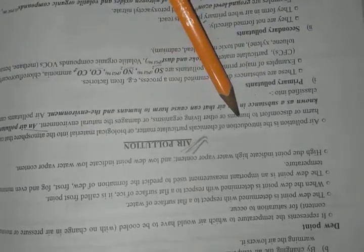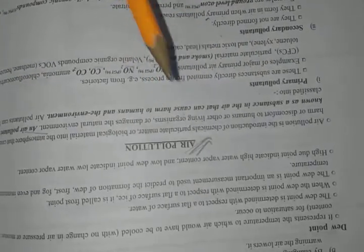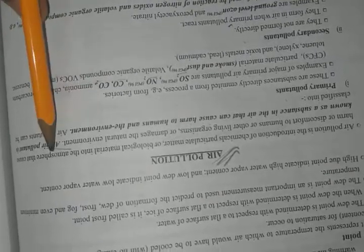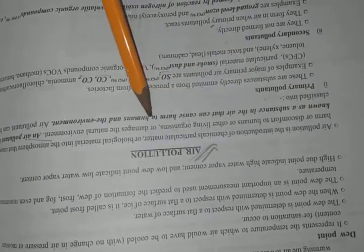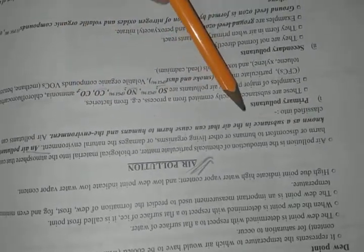Air pollution is any introduction of chemical, particulate matter, or biological material into the atmosphere that can harm humans or other living organisms. It can also be defined as a substance in the air that can cause harm to humans and the environment. It can be classified into primary pollutant and secondary pollutant.